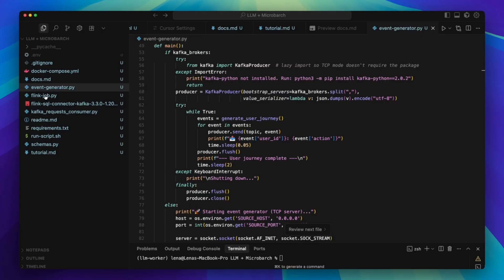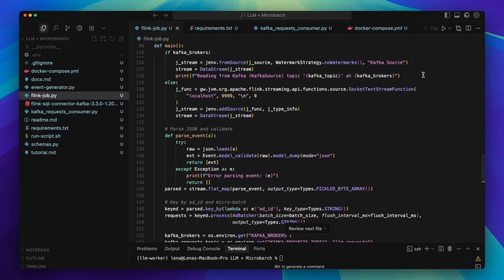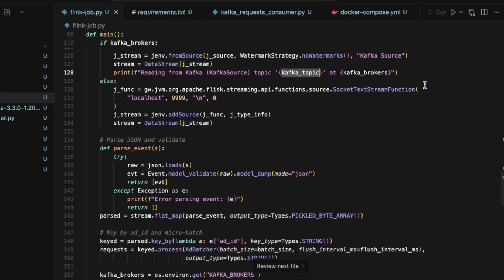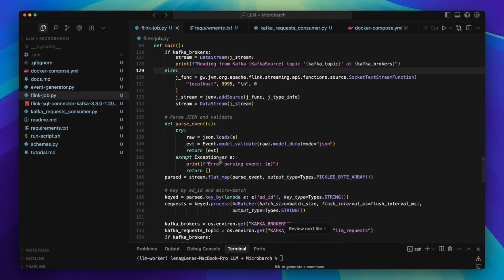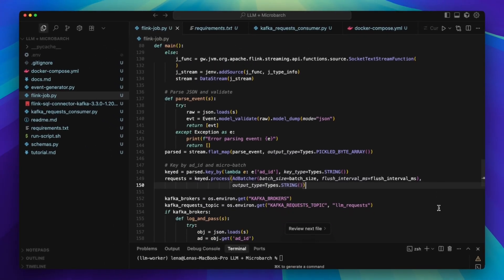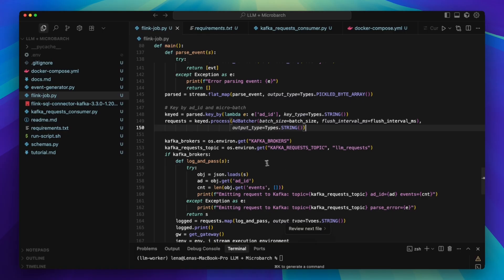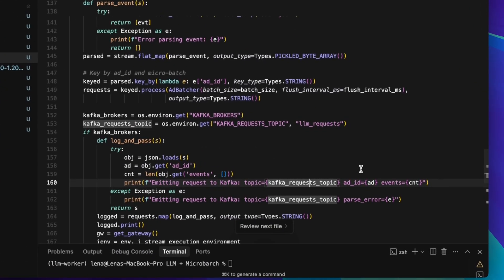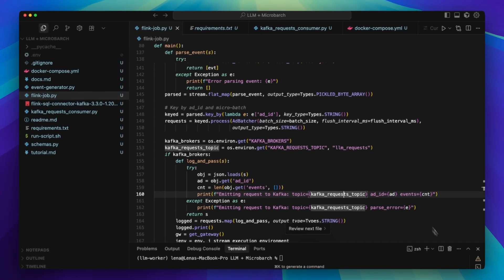Next, let's move on to the Flink job file. We're using Flink to turn a noisy stream into small, meaningful batches. We key by ad ID and then flush a batch either when we've seen enough events or when a short timer fires. We read from the event Kafka topic and validate each event against the event schema, so only clean data makes it into the state. Two dials control the cadence: batch size and flush interval. Smaller windows keep prompts cheap and fast. On the way out, we write each batch as a JSON string to the LLM request Kafka topic. No LLM calls happen inside Flink, so the stream never waits on a model. This stage only groups and shapes the data so the downstream worker can decide whether to call the LLM and trigger an action.